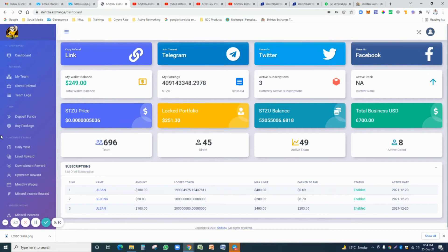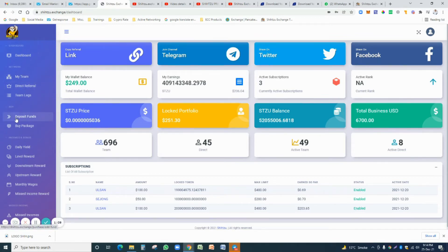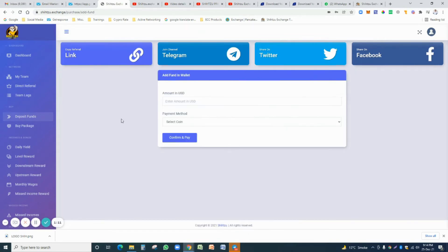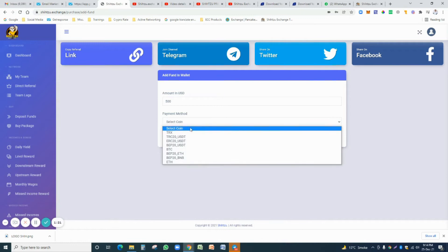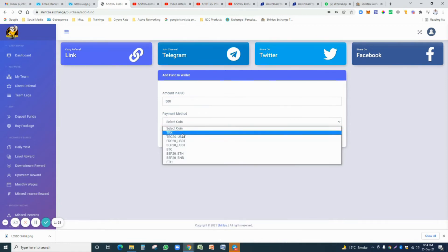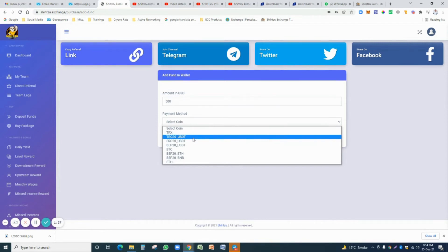You just go on the left side and click on the deposit fund and select the option how much you want to send fund here—500 USDT. Select the payment method like TRX, TRX USDT TRC-20, BEP-20 USDT, BTC, Ethereum—a lot of options available for you.